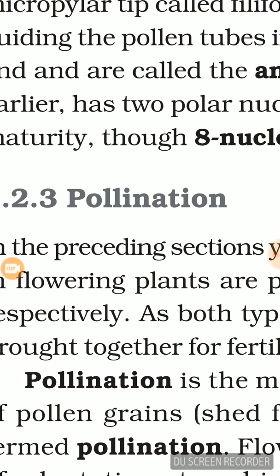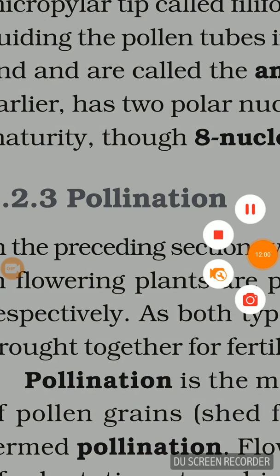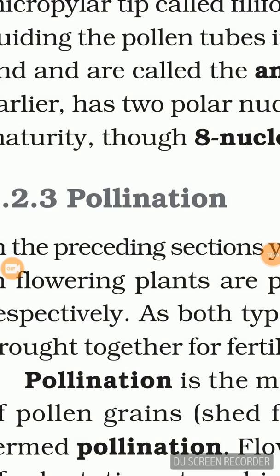We have now seen three topics: the parts of the bisexual flower, the internal structure of the ovule and the cell stage inside the ovule, and third, pollination and types of pollination. Hope you like my explanation and our discussion makes both you and me more knowledgeable.